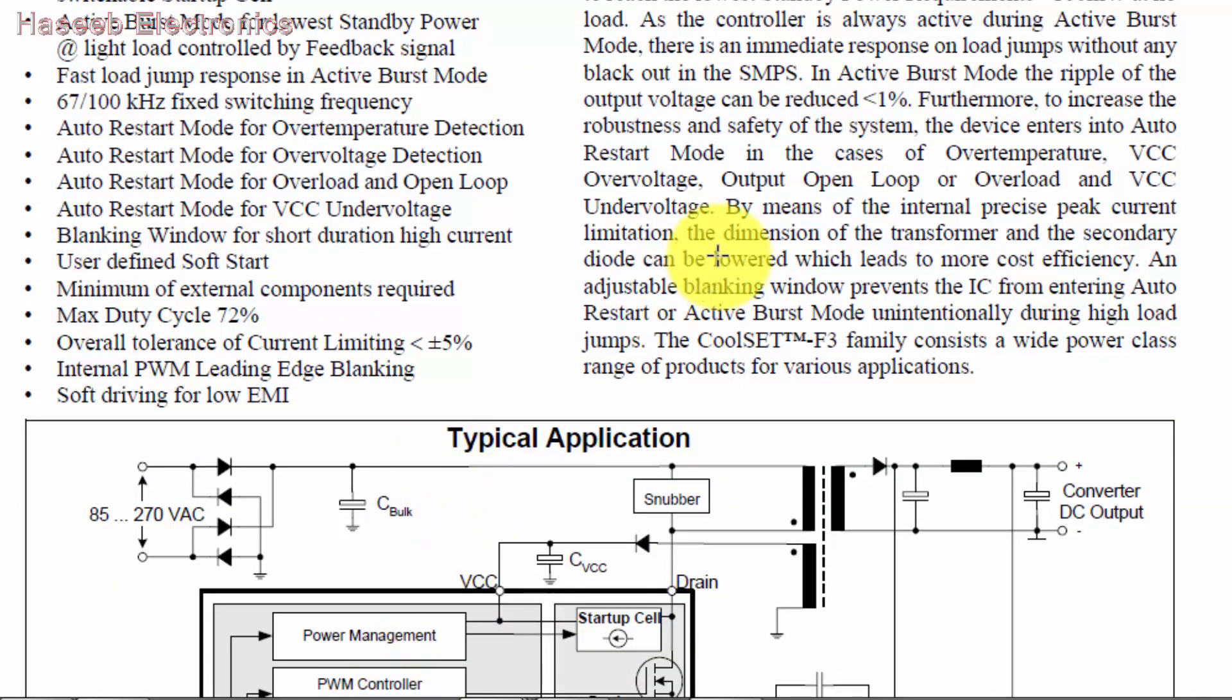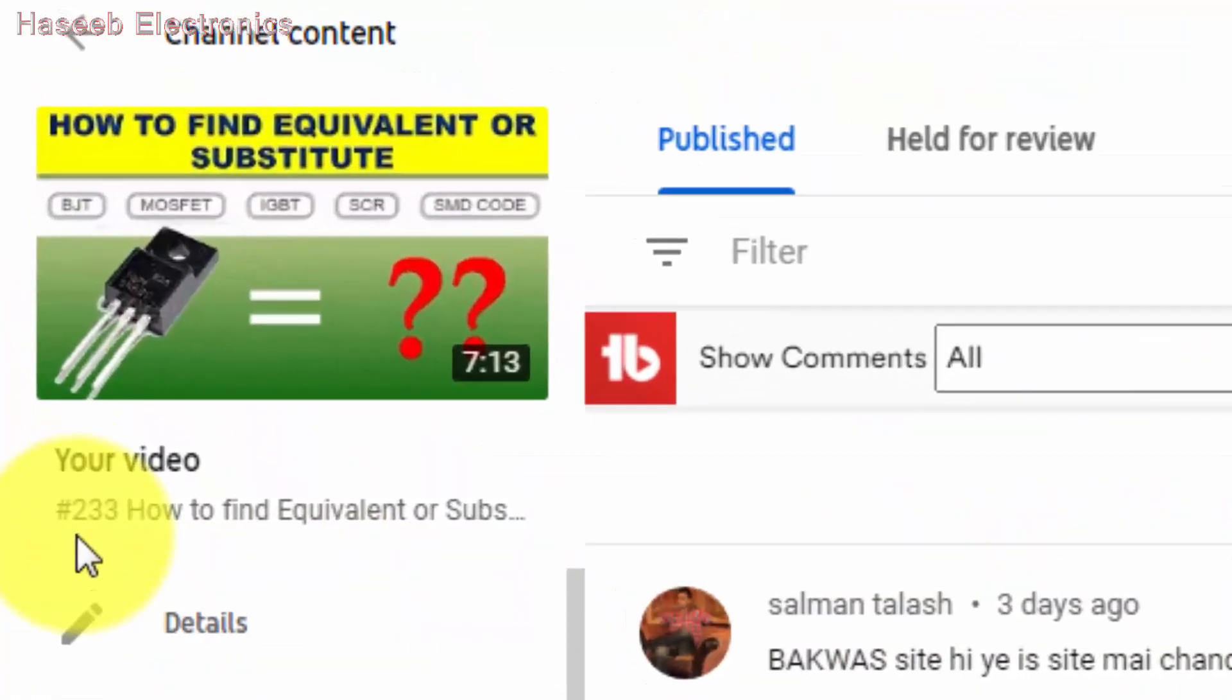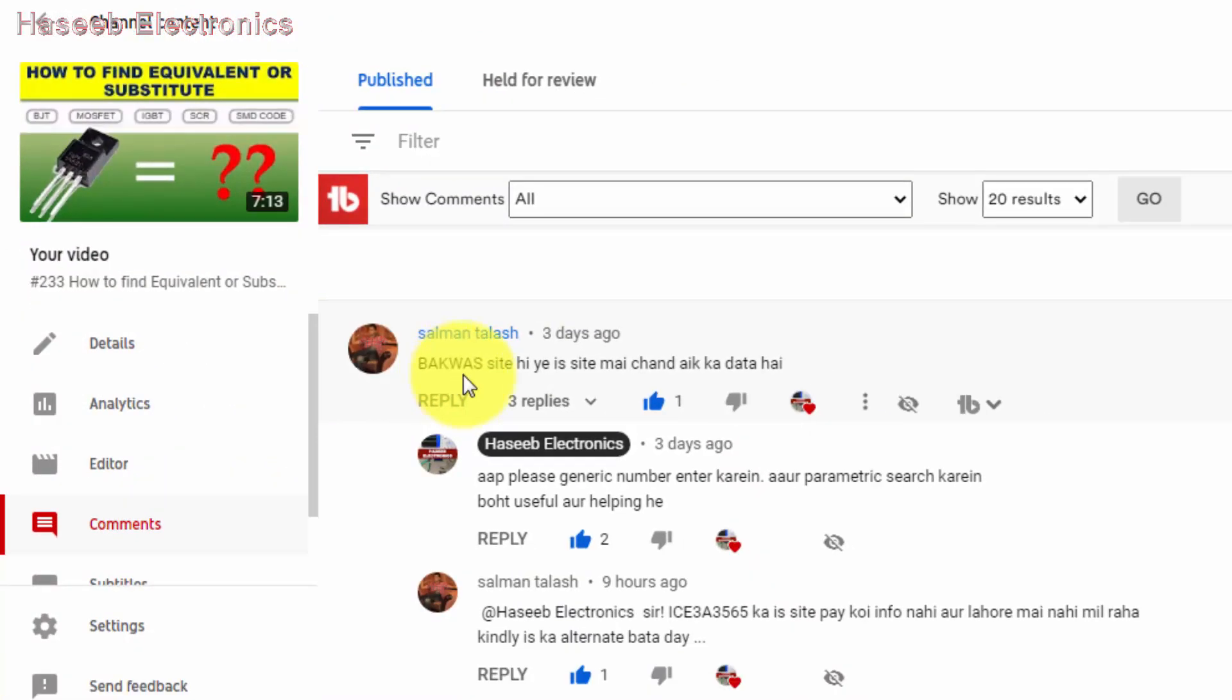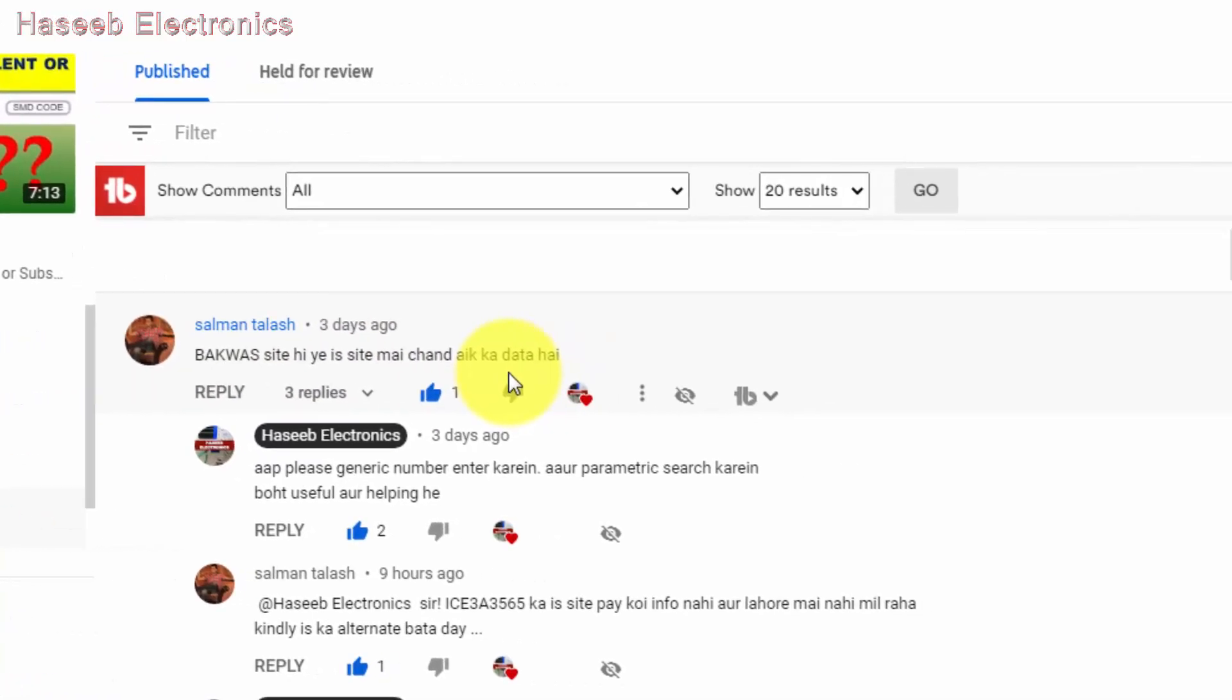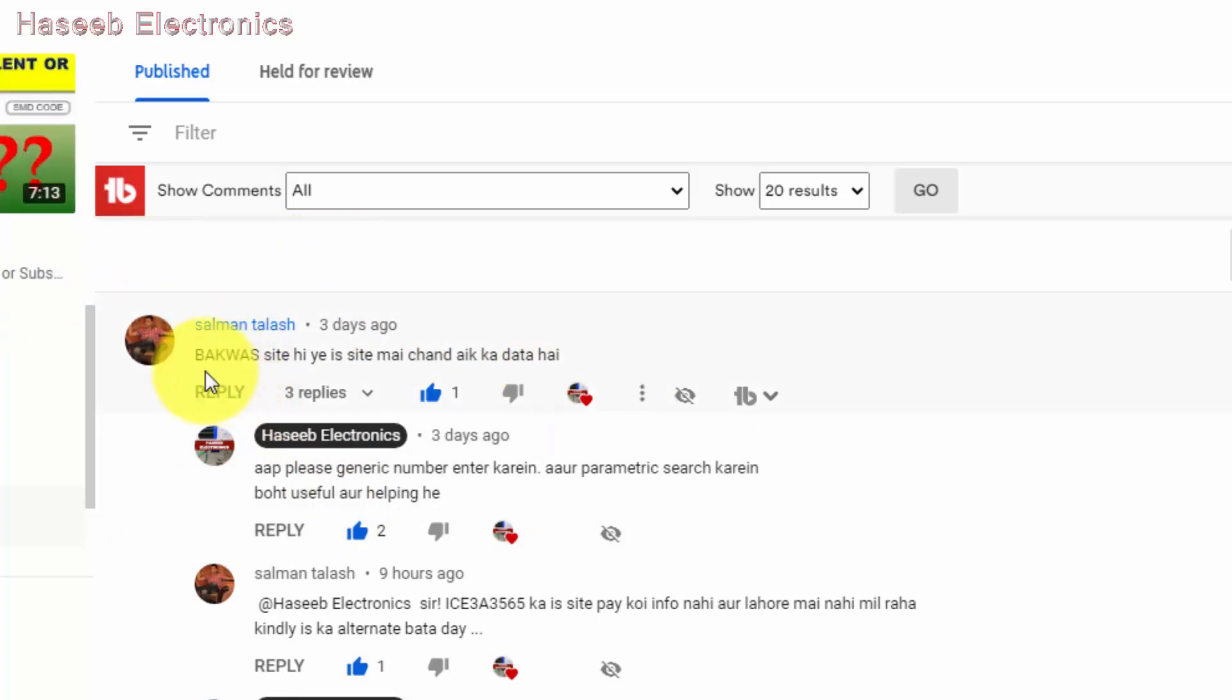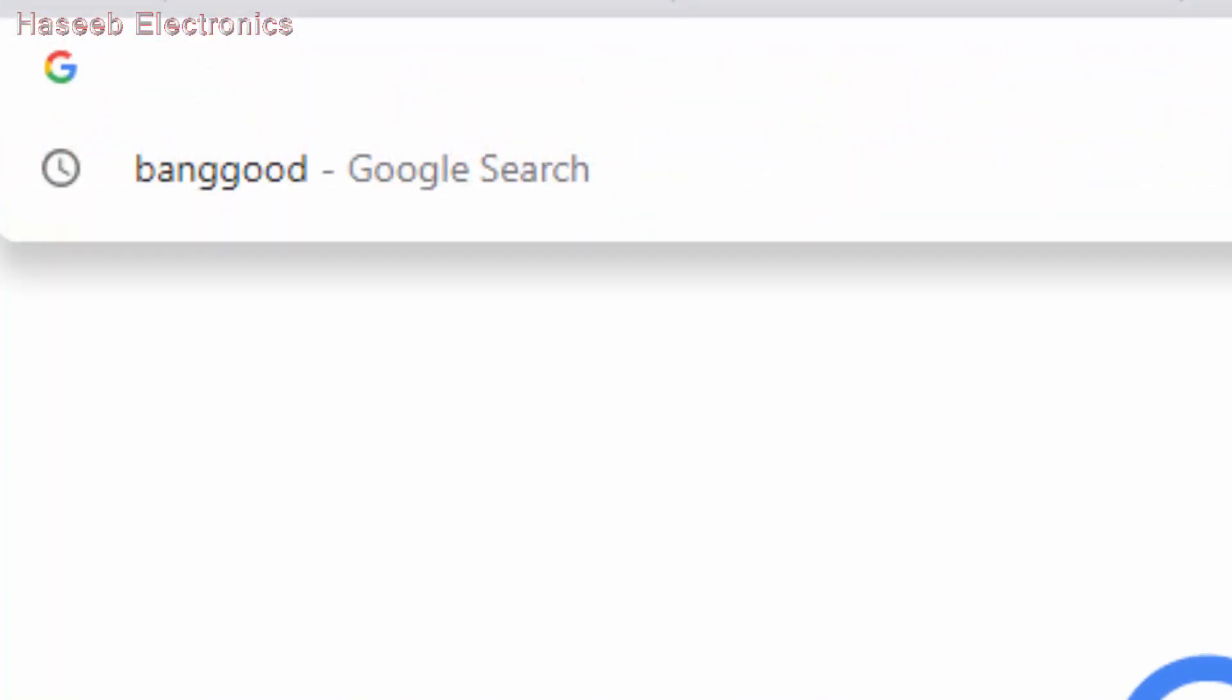This is a question from my viewer. He sent a comment on my video number 233 saying 'bakwas site hai, ish site mein chandek components ka data milta hai' - he told me that alltransistors.com is useless. Although it's a very useful site, I'm not promoting any site or product.